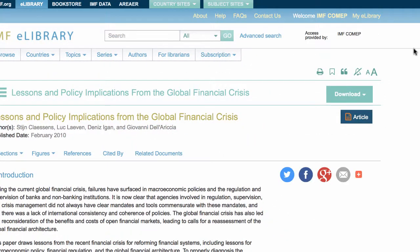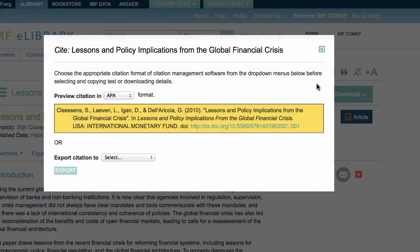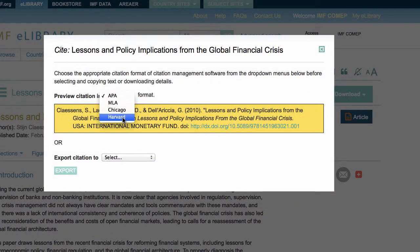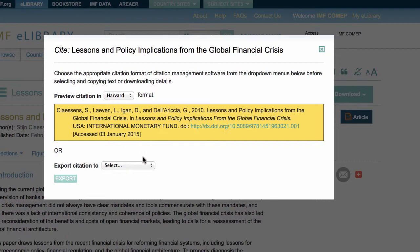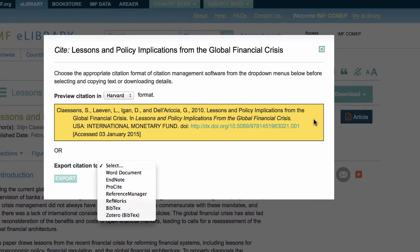Here, you can export the citation of the IMF publication by a selected format and tool. This action produces a file which you can open, save, or cancel the export. From this tab, you are also able to set the citations alert feature.